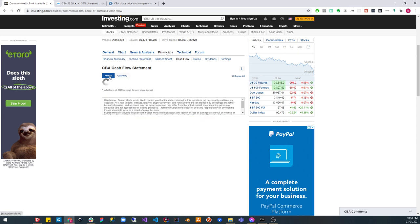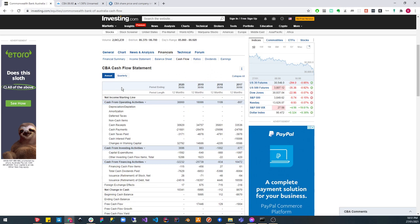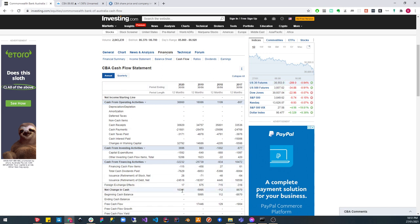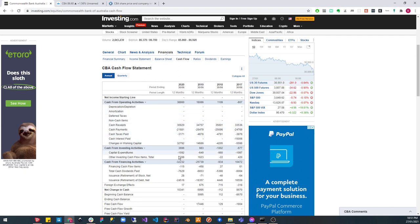The net change in cash, I'm just going to click over to the annual. Yeah look at that, operating activities is where all the money is and seems like it makes up the majority of the net change in cash, really gone up, looking good.